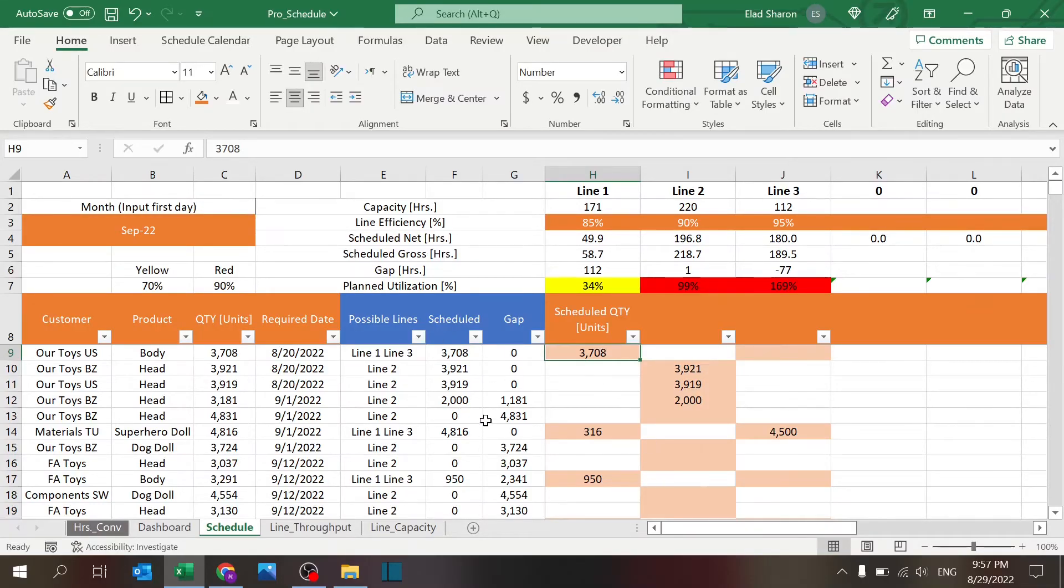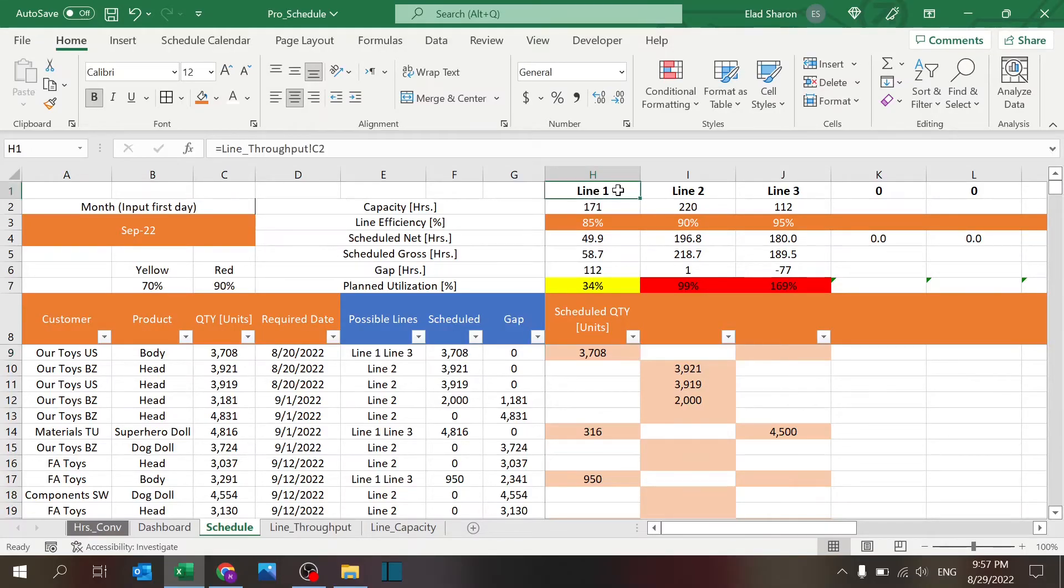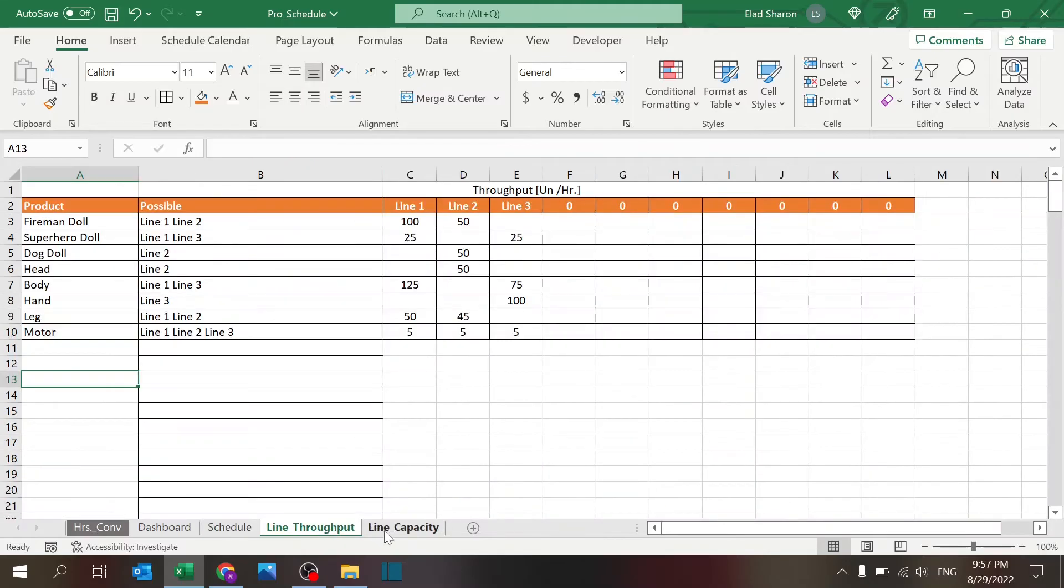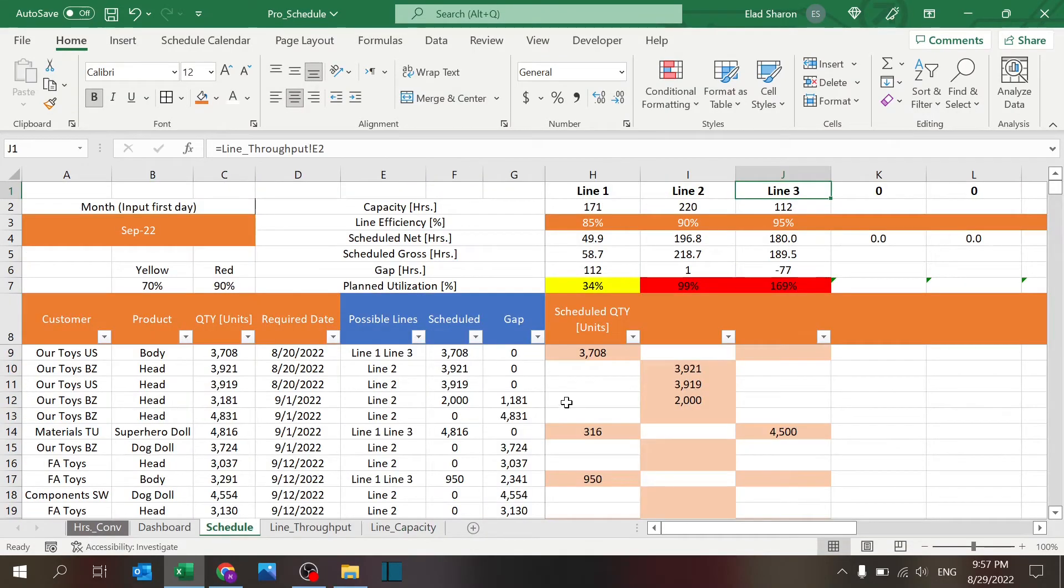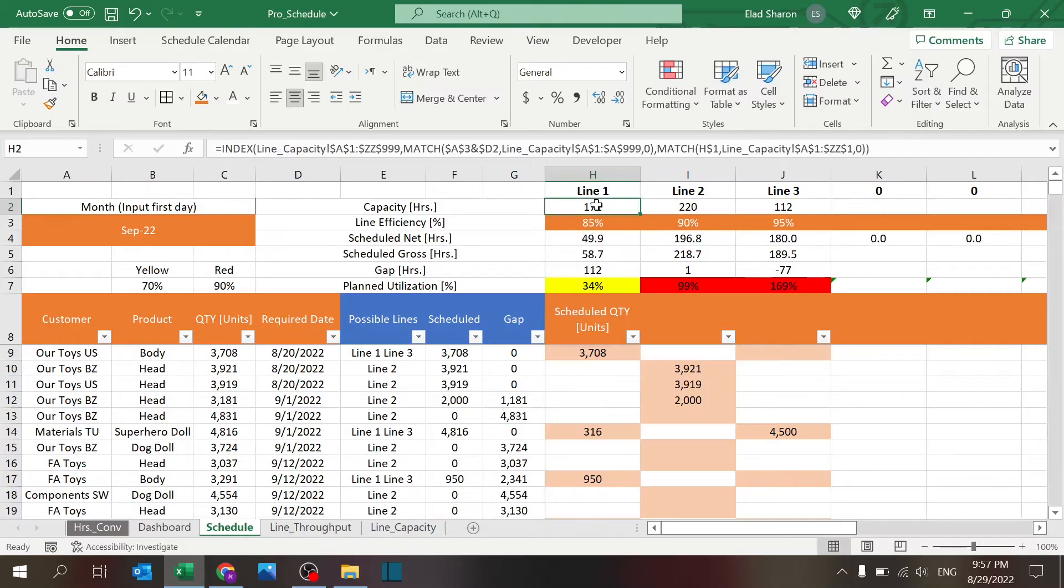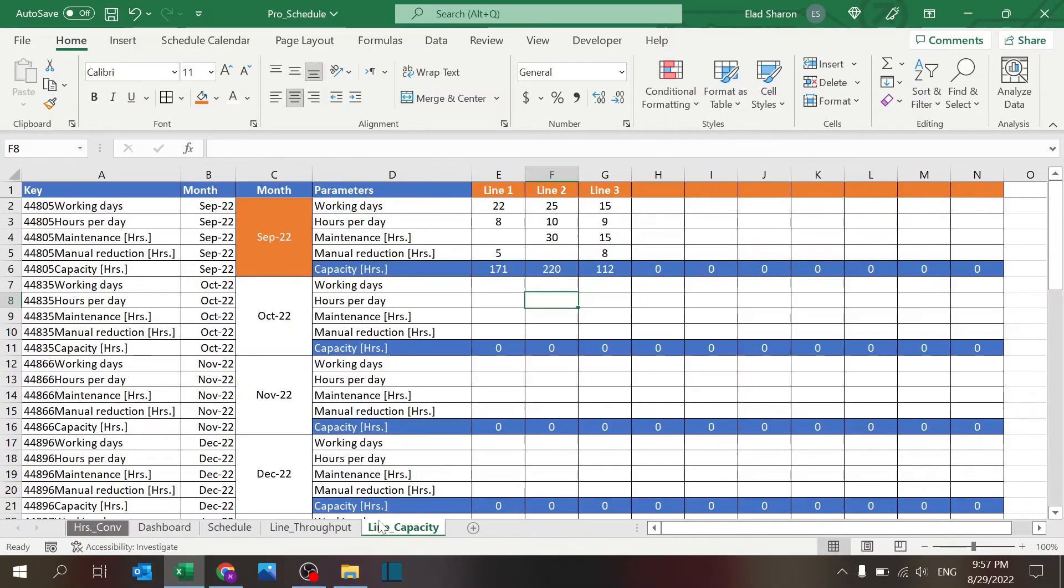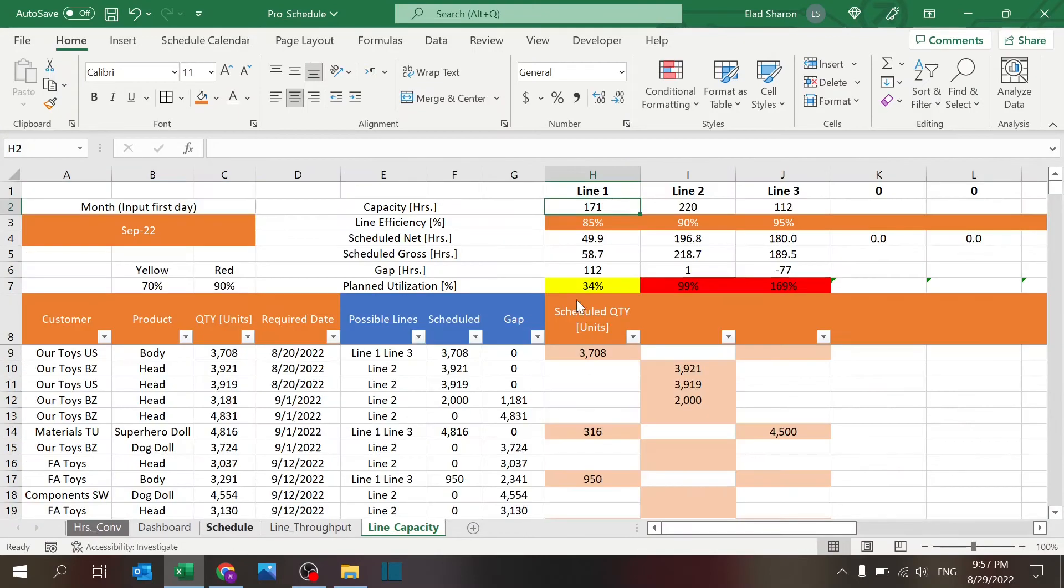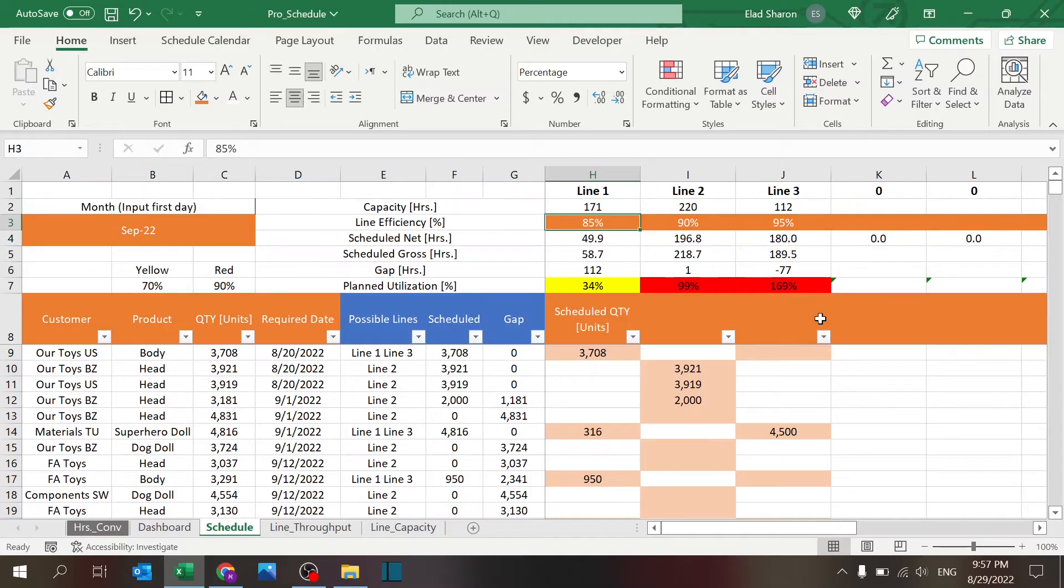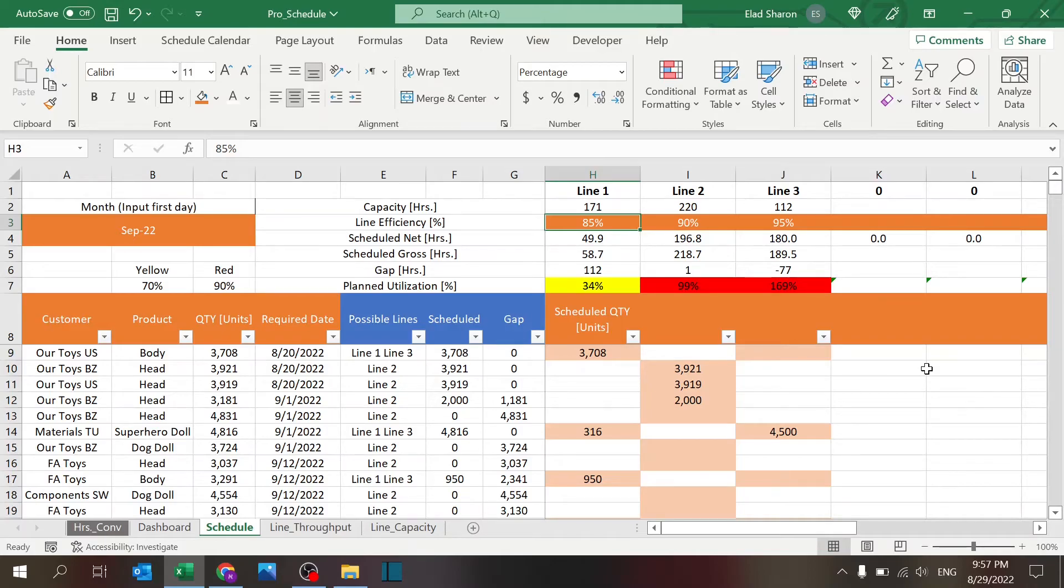So that's this part. The part on top: you have each line, and again this is equal to this one, which is equal to this one. So once you add lines, it's going to appear all over. You have the capacity which is coming from here—it's this line, basically, or whatever month you select. You have line efficiency, which is a number that you can change. This is going to eventually calculate the gross hours that you schedule.